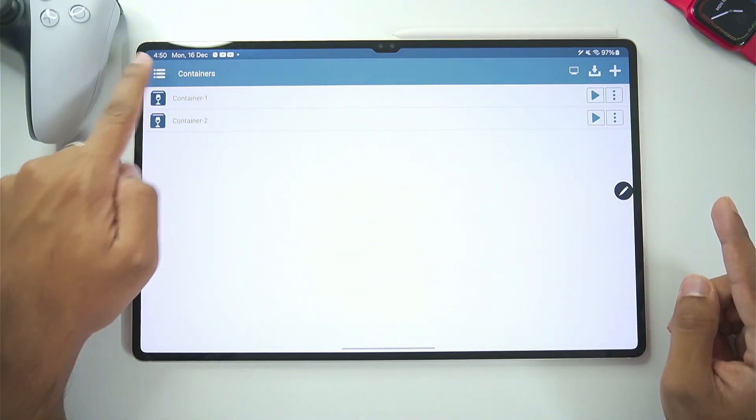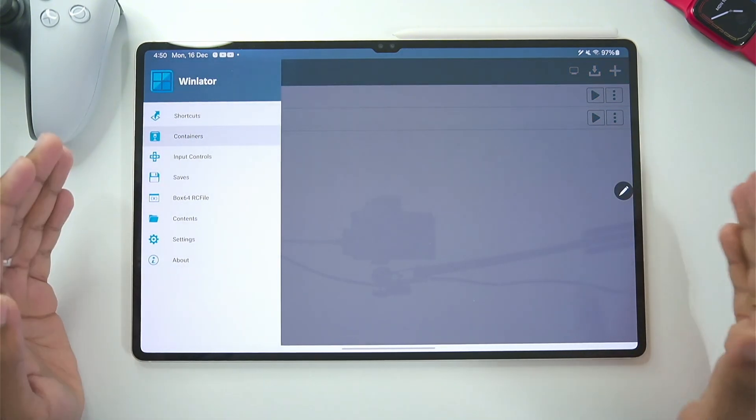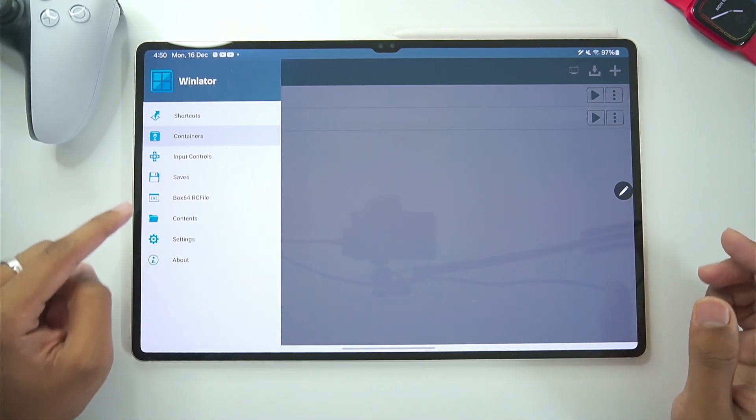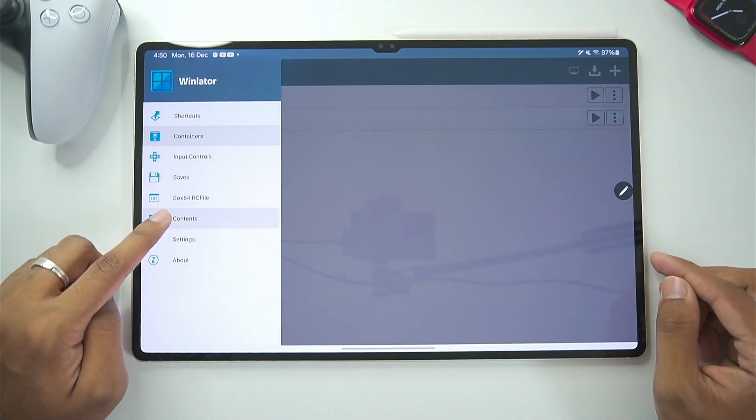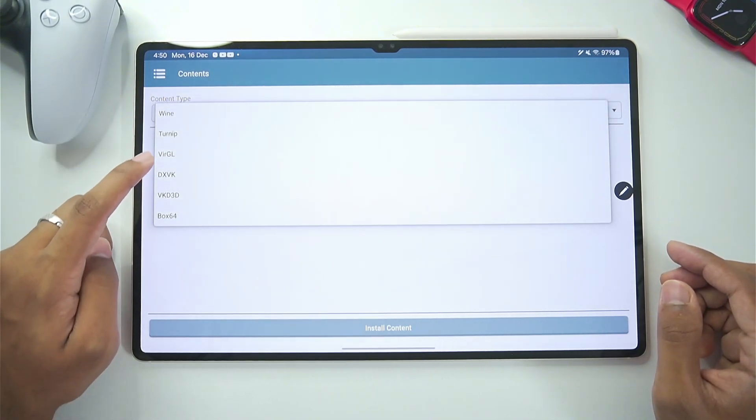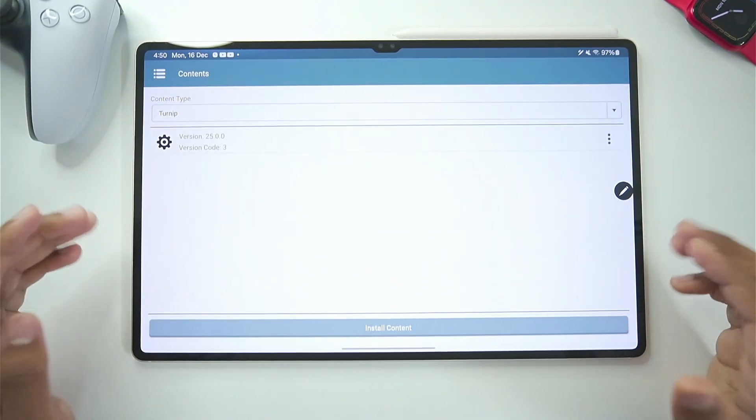Now is the main part. What about the latest turnip drivers which provide you amazing performance. Well for that in Winlater Glipsy C mode you get an contents option. If you just go ahead and open it. And then select the turnip section.